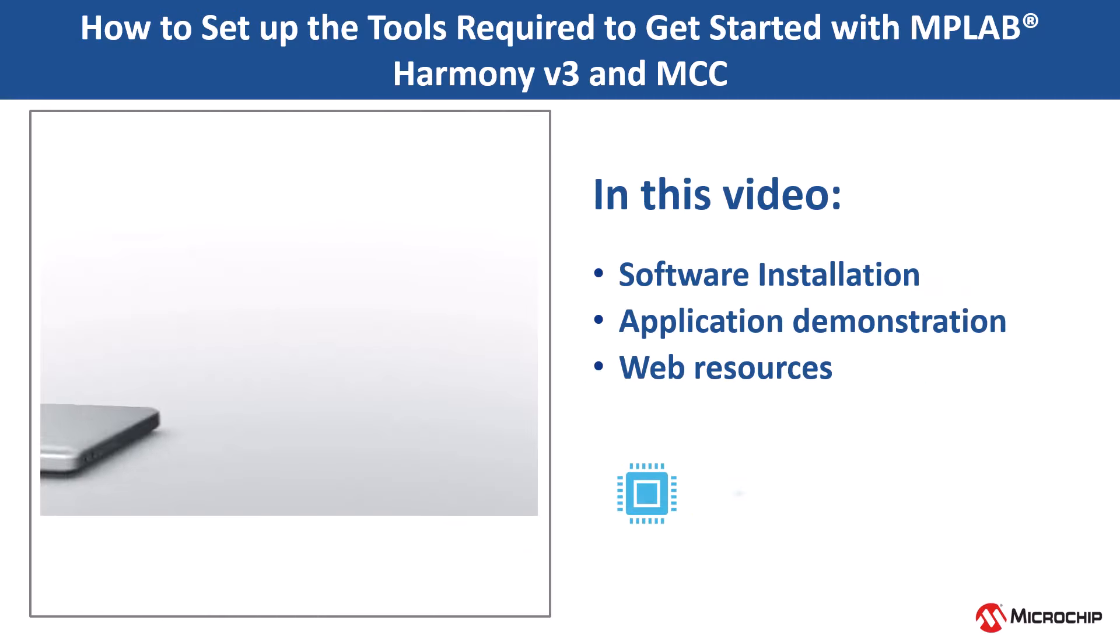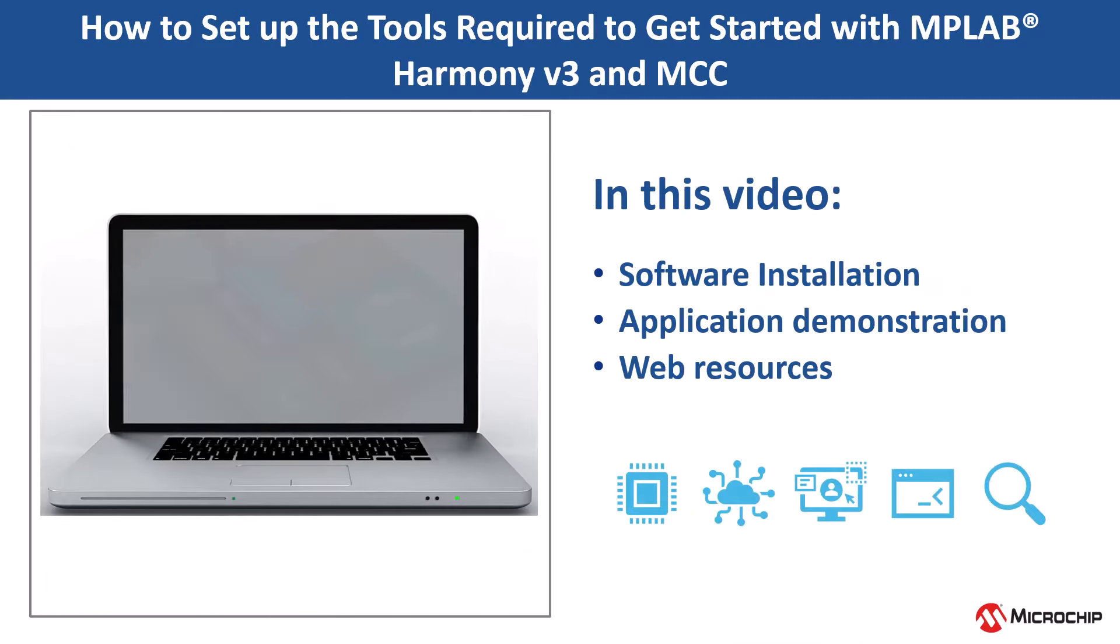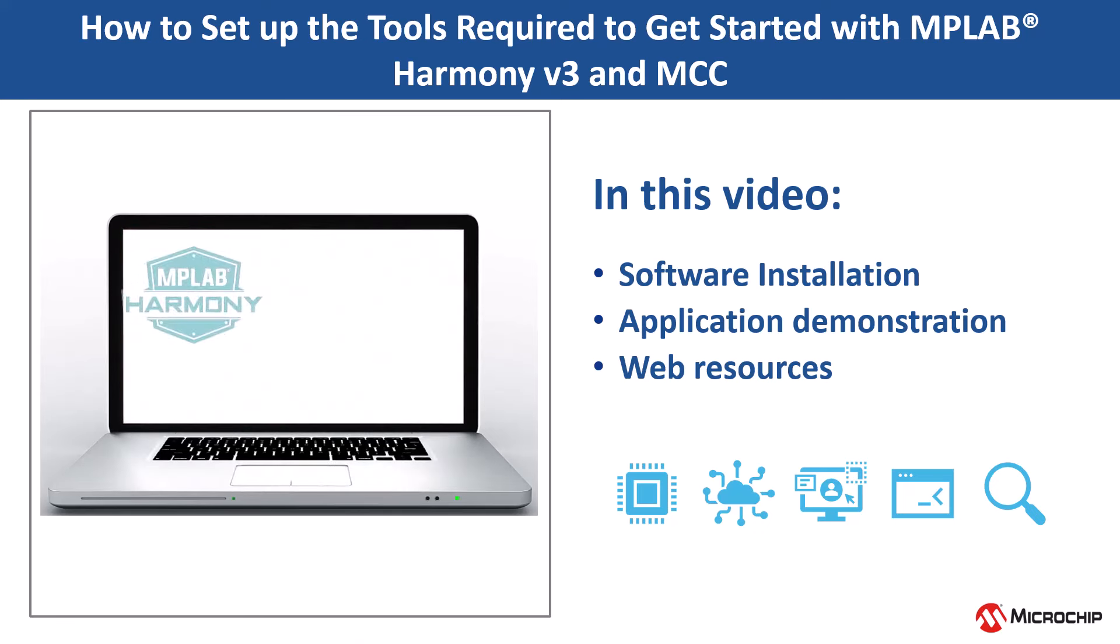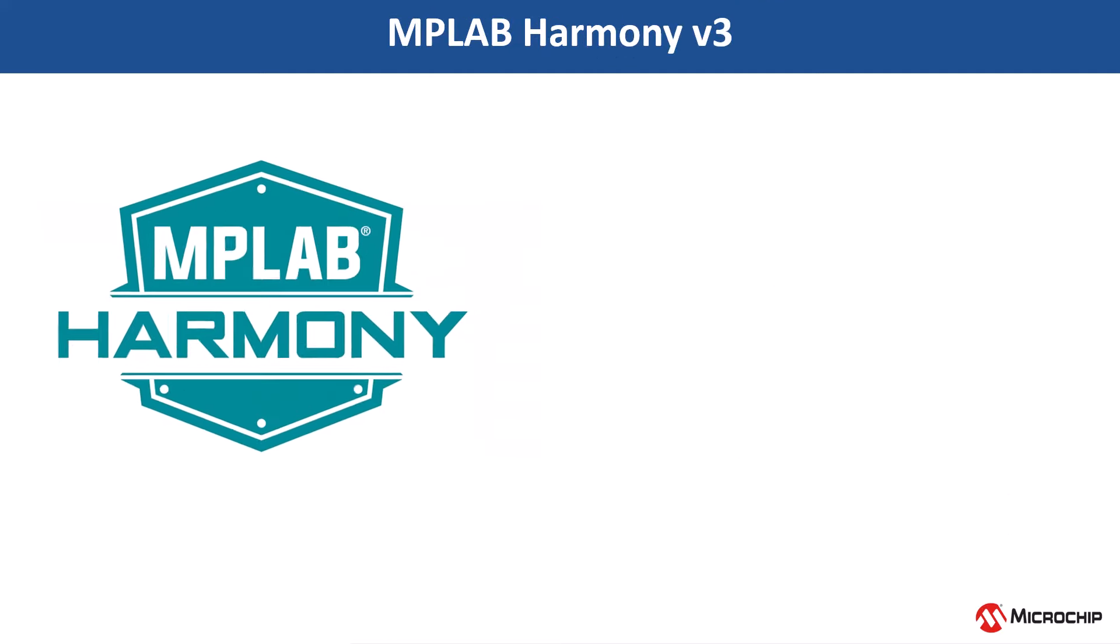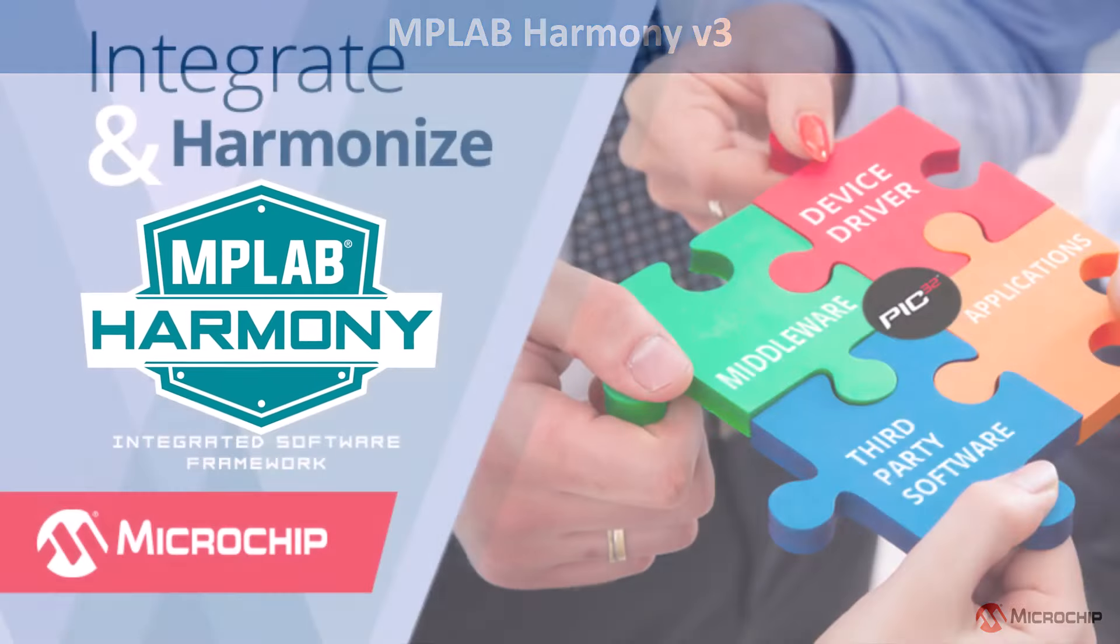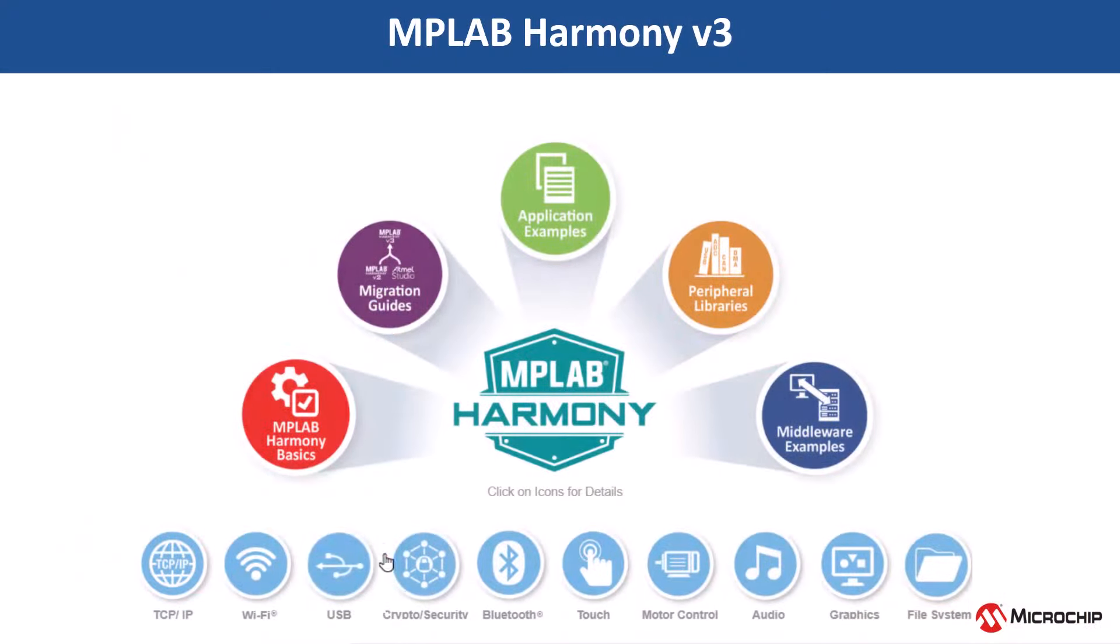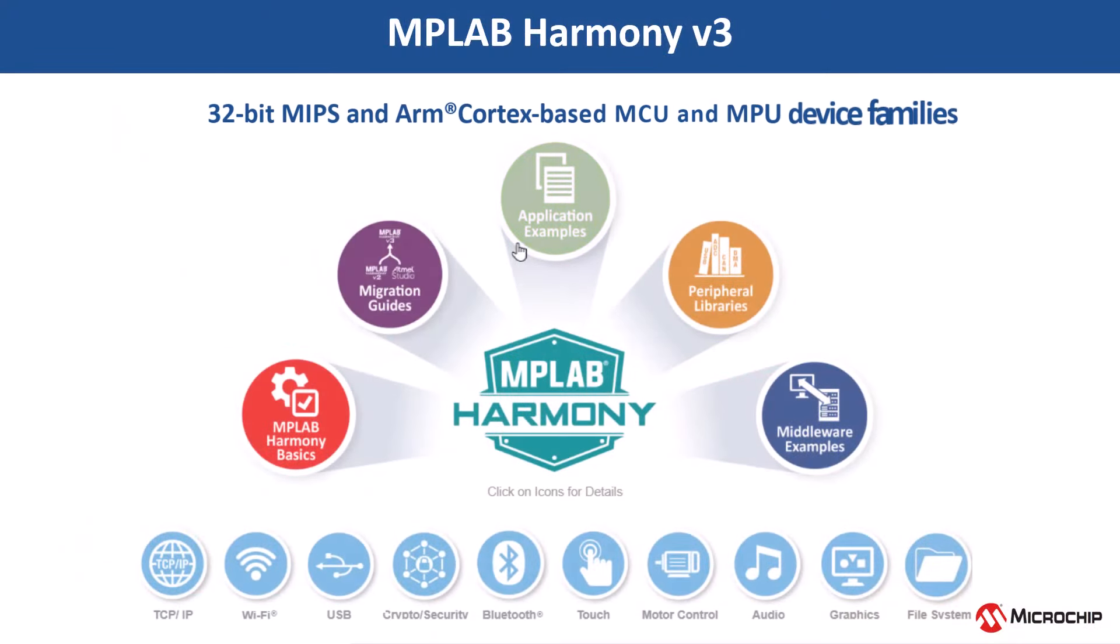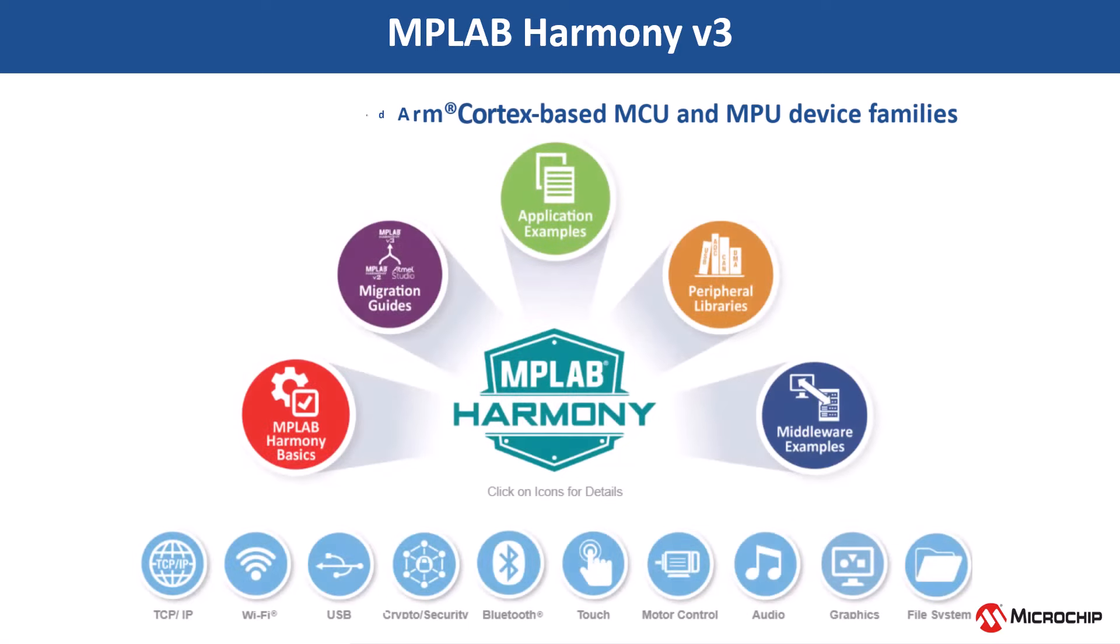In this video, we'll show you how to set up the tools required to get started with MPLAB Harmony V3 and MCC. MPLAB Harmony is a fully integrated embedded software development framework supporting 32-bit MIPS and ARM Cortex-based MCU and MPU device families.